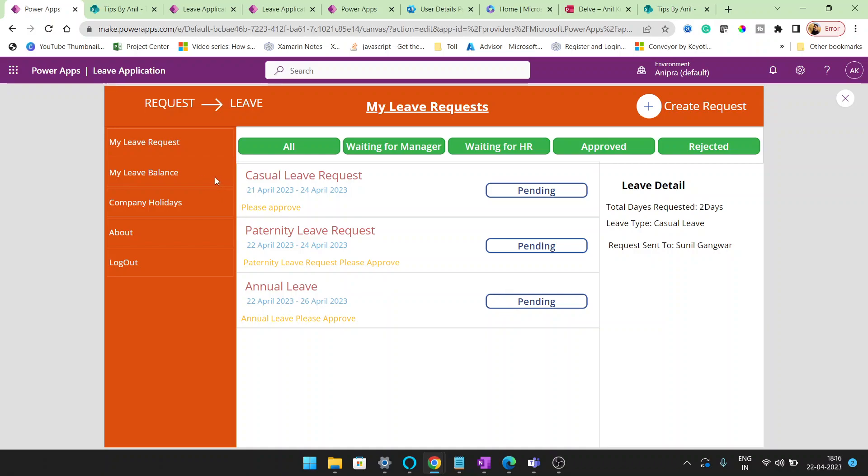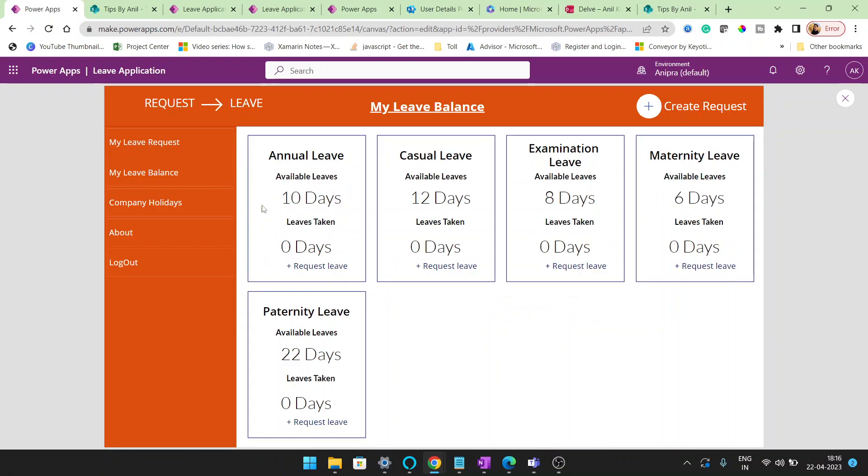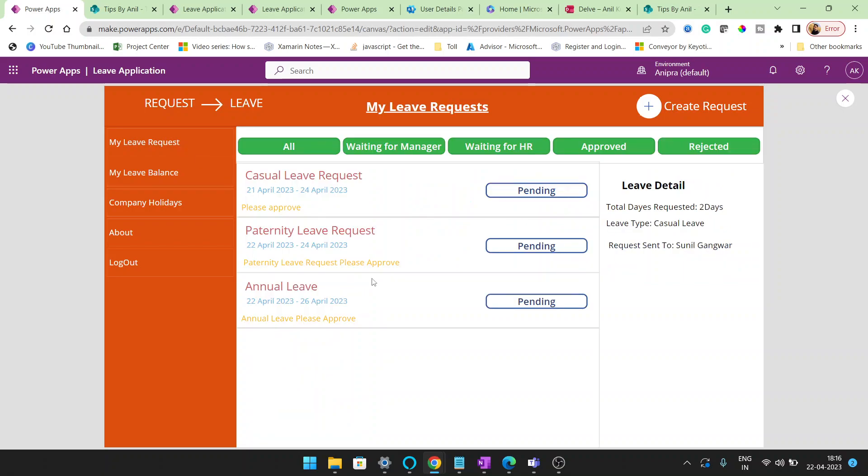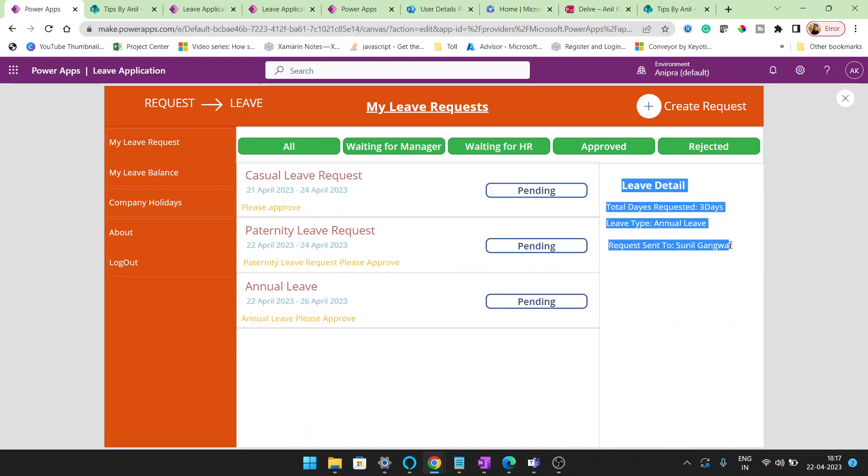These are all the leaves that the user has in his account, and the leaves that are applied you can see here. Right now we just applied annual leave. Once I click on this pending, you can see the status of the leave that I applied and the request sent to Sunil Gangwa.